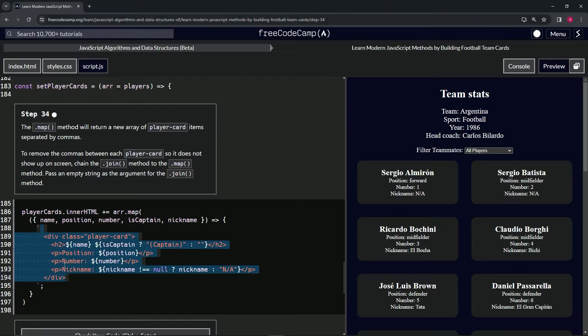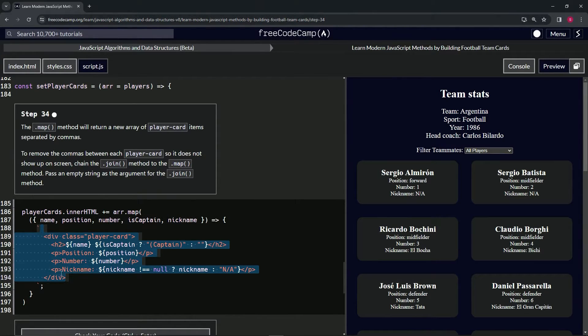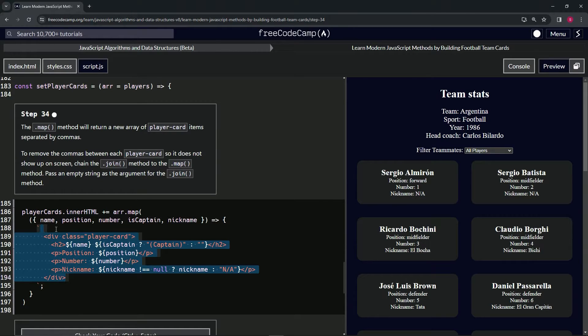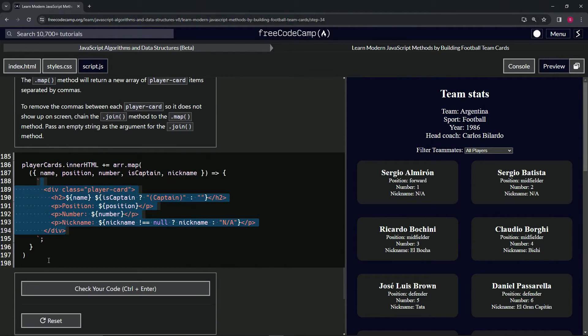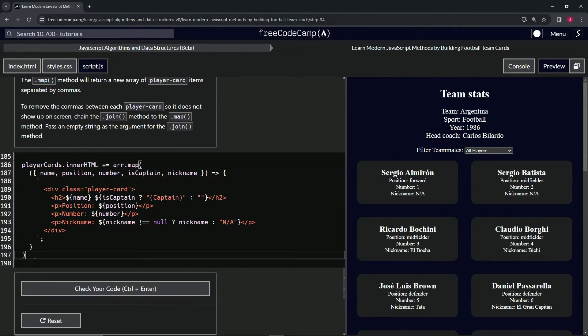Without the comma, it'll just do the closing div, then it'll have this blank space right here, then it'll do the next one for Sergio Batista. That's basically all it's trying to do.